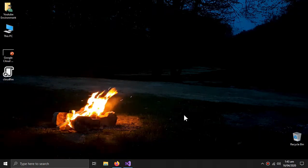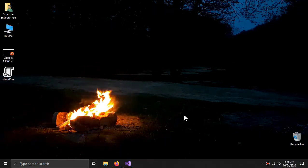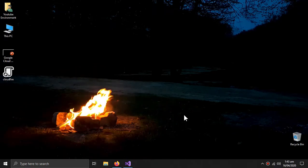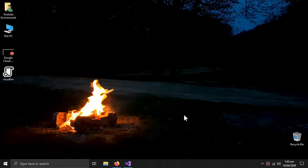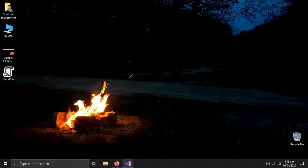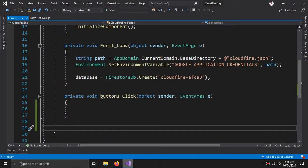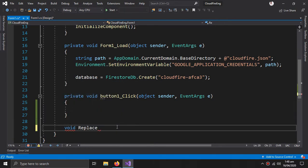What's up YouTube, welcome to our video. In this video we will learn how we can update different forms of data at Firebase using C sharp. So let's begin. First we will create a method to replace a document, deleting all previous fields.